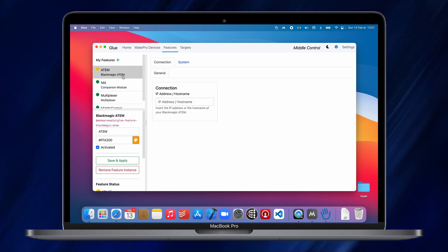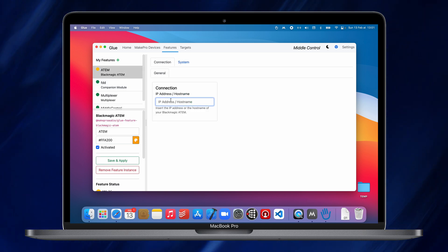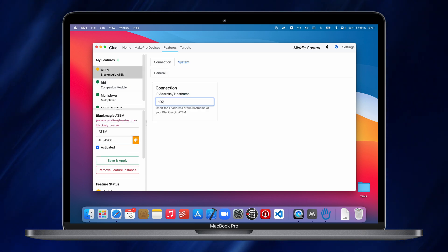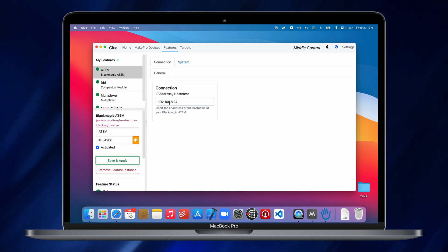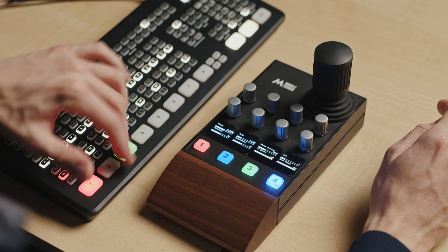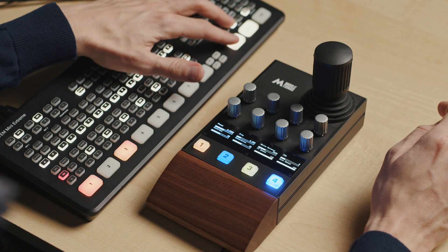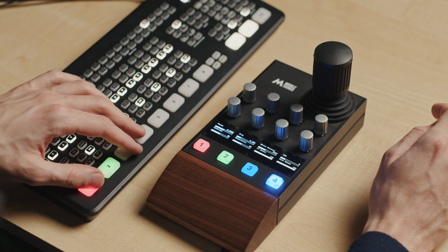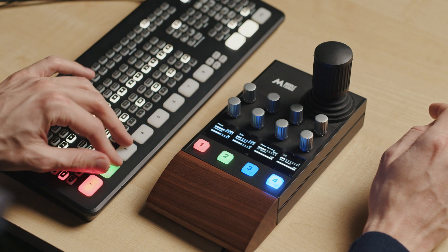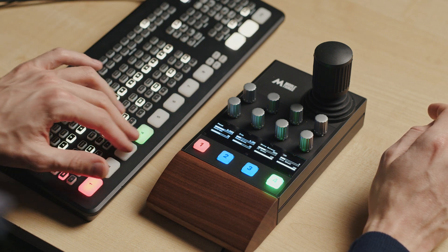And then, here, you set your Atom IP address. You press save and apply and now you can see that the buttons will take the color of the current tally status. So, preview program, red, green.